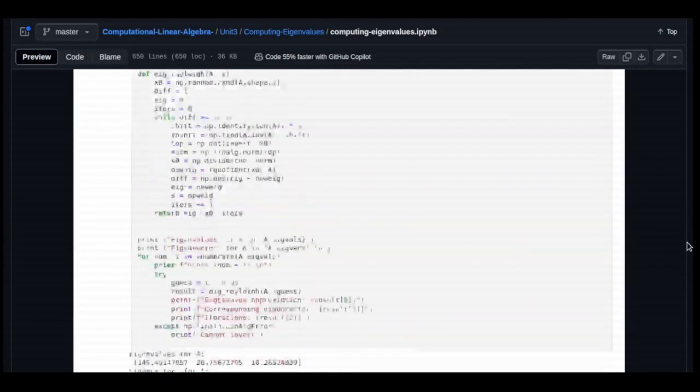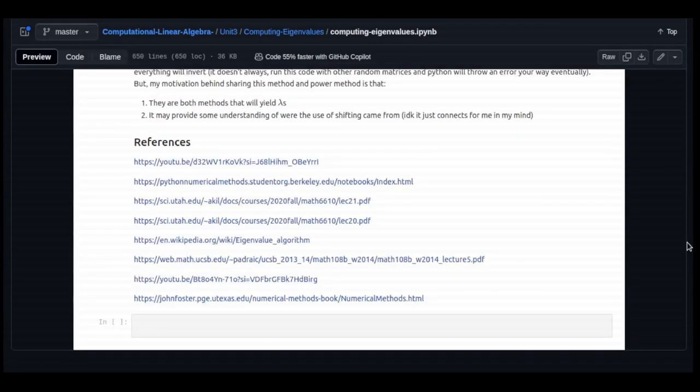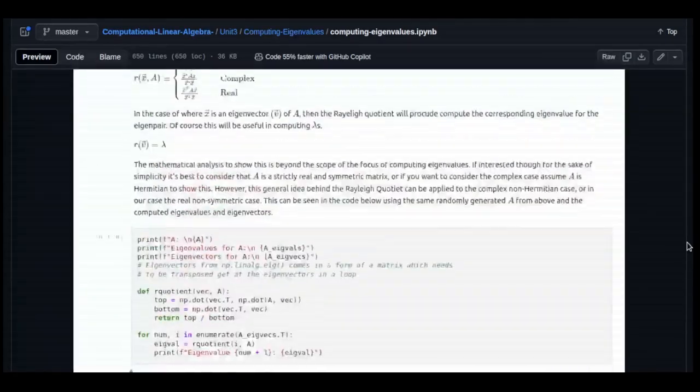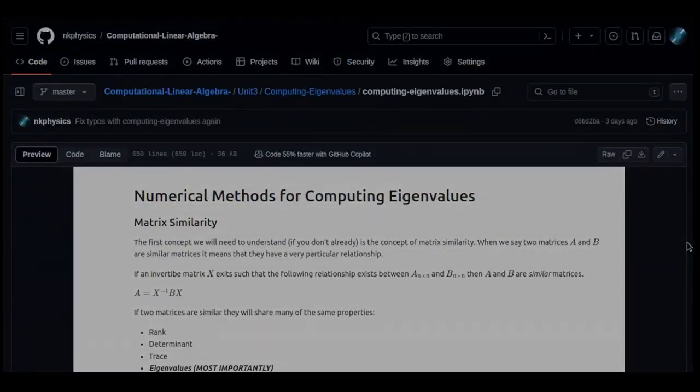Those are five numerical methods for computing eigenvalues. I encourage you to explore all of the methods discussed — matrix similarity, Schur decomposition, and the Rayleigh quotient — using the references in the Jupyter notebook linked at the GitHub link in the description. Go through and rerun all the code for yourself, as that's the best way to really understand how this works. Thanks very much for watching, and I hope to see you again next time.